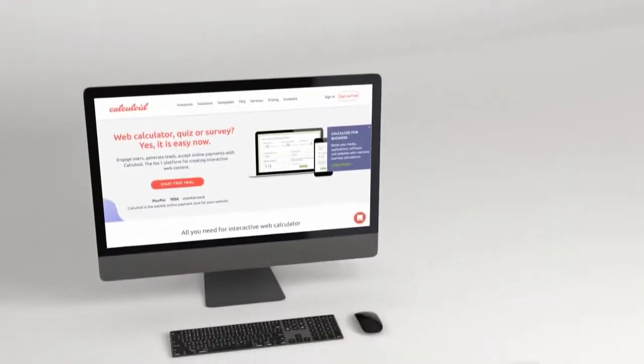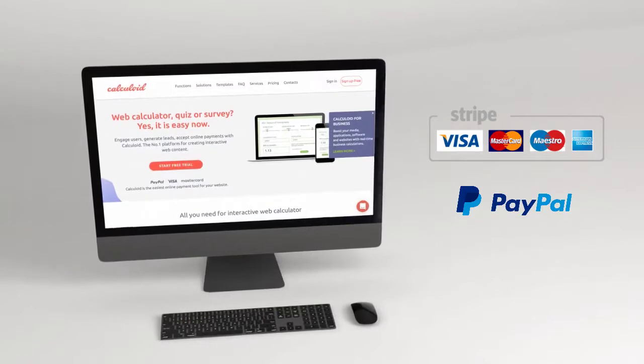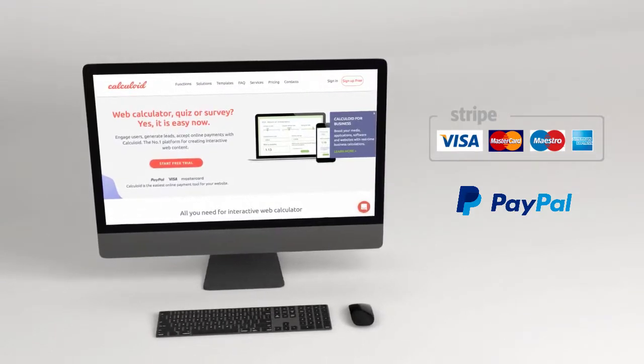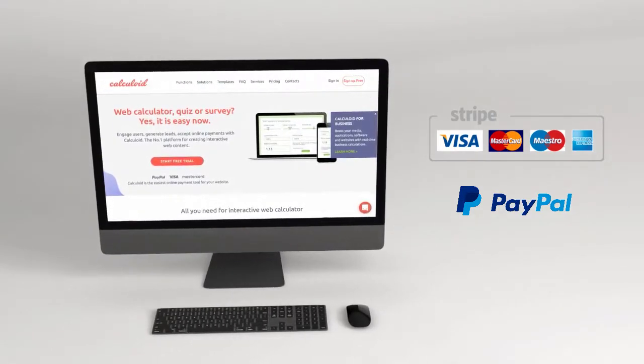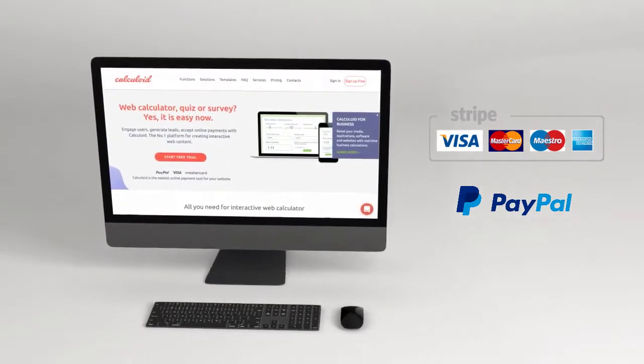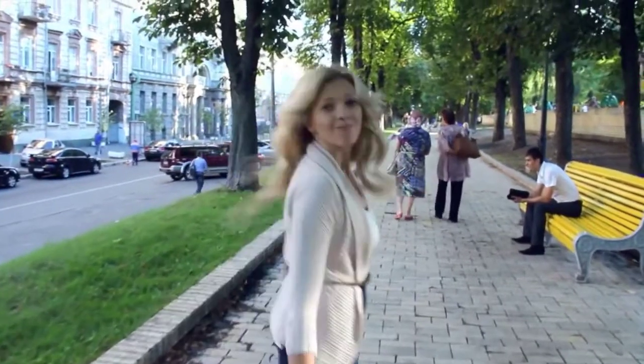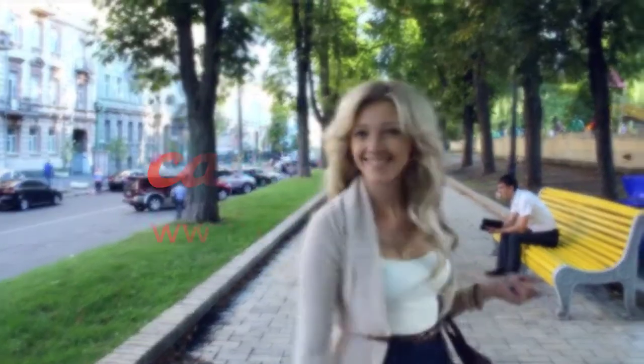All together with the online payment feature, it makes Calculoid a fast solution for building professional calculators or checkouts for any website. Sign up for free now and experience the easiest way to build a professional web calculator.